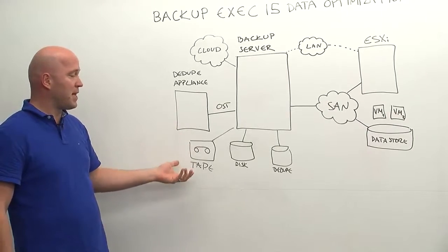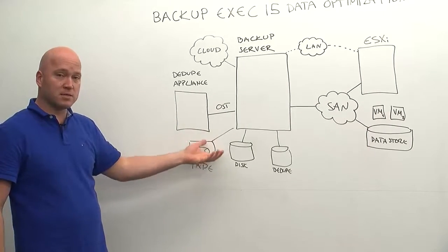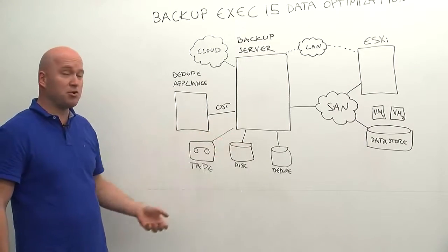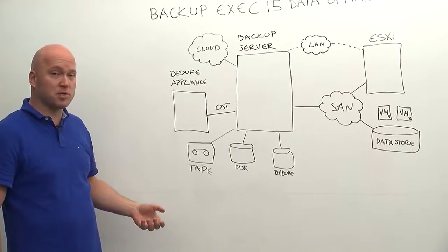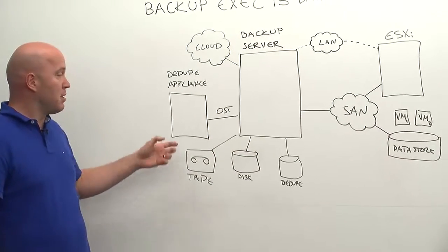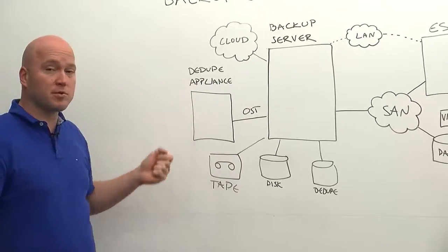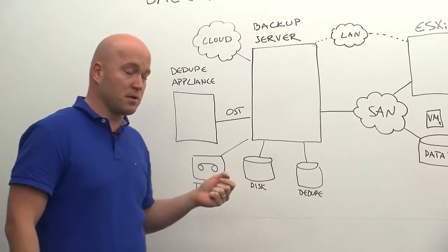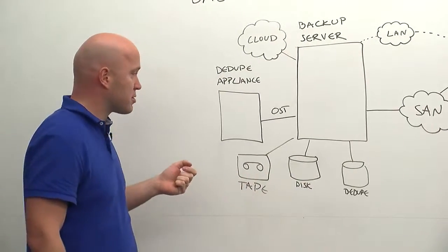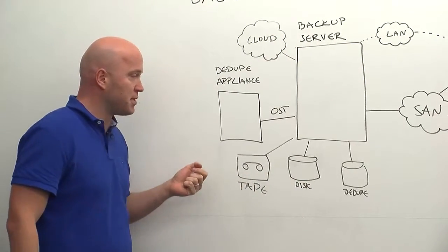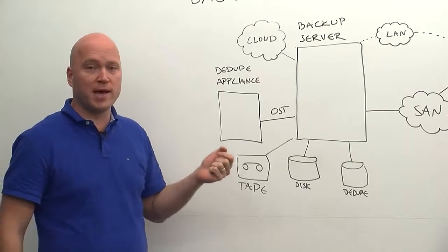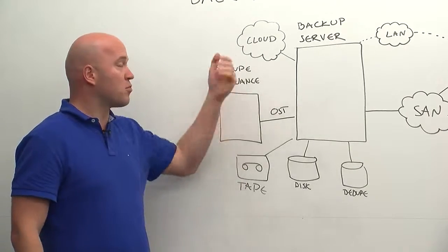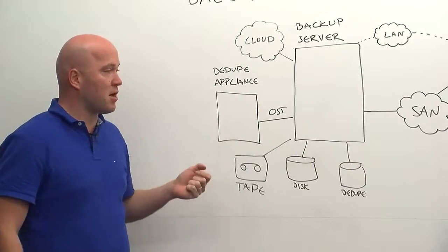We can have tape, disk, deduplication storage built in, or we can use also a third-party dedupe appliance using the Open Storage technology integration that we have, or of course backup to the cloud.